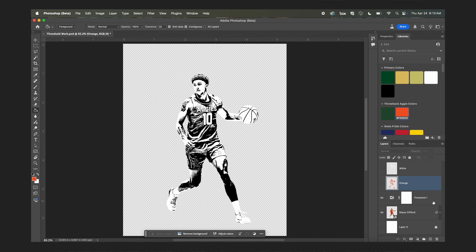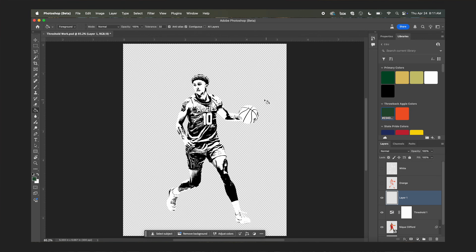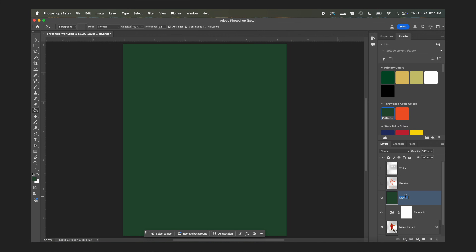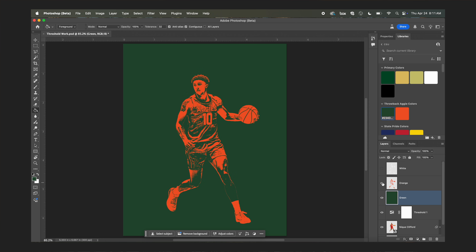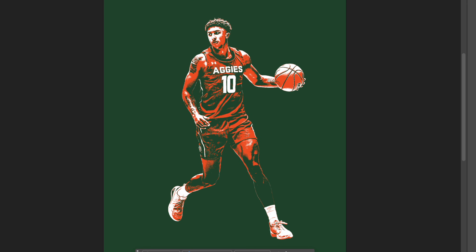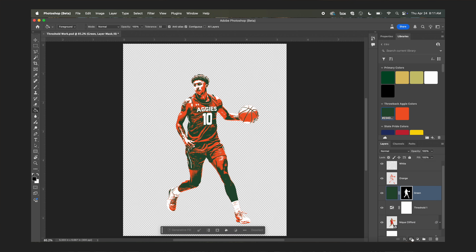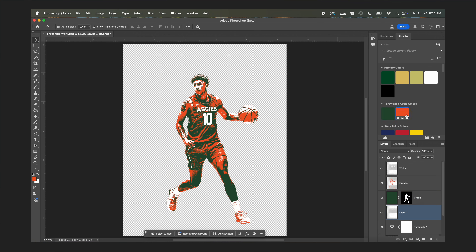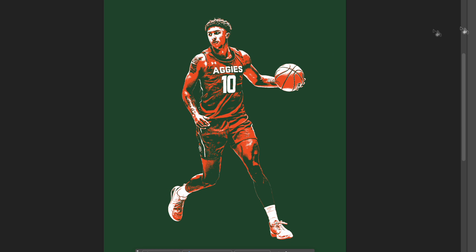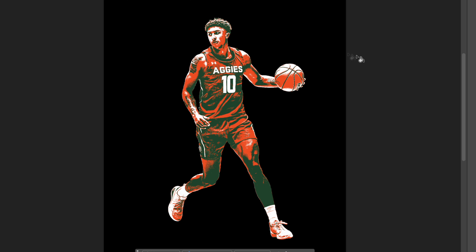You might think we'd repeat the whole process for the shadows, but we're not. For the shadows, simply create a new layer, fill it with green, and name it 'green.' When you go back and activate the orange and white layers, you'll see you've successfully built a three-color screen print of your player. To snap the green to the outline of the player, select the pixels from the cutout, click on your green layer, inverse the selection, and delete the dead pixels. Now you have a free-flowing three-color screen print that you can put on multiple backgrounds.